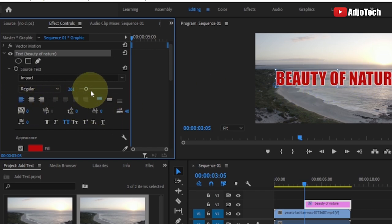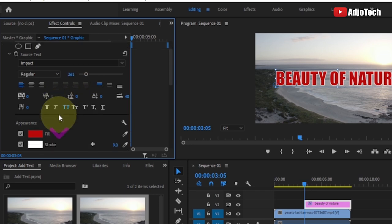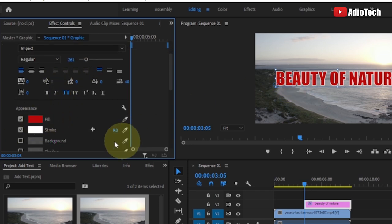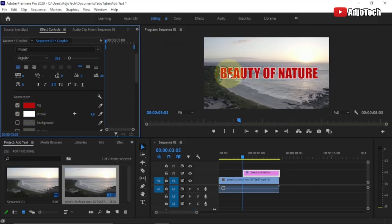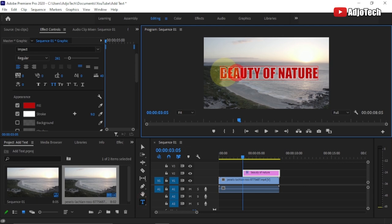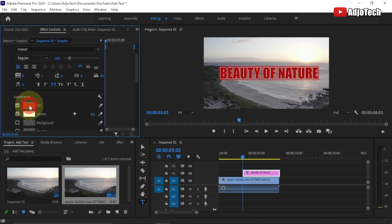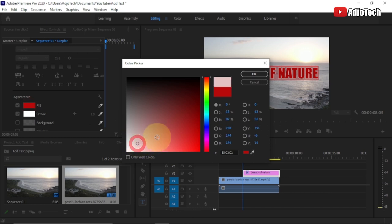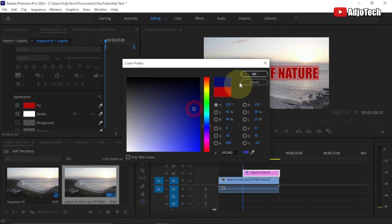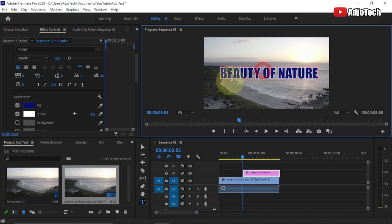Under the Appearance section we have the fill color, which controls how your text color is displayed. With your text selected, just highlight it and click the color picker to choose a different color of your choice. You can select any color you like and the text will update immediately.